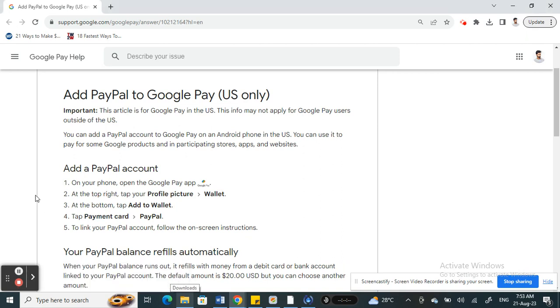If you want to add your PayPal to Google Pay, you simply have to open up your Google Pay app on your phone. Once you have logged in, on your top right you will see your profile picture. Click on your profile picture and then go to your wallet.